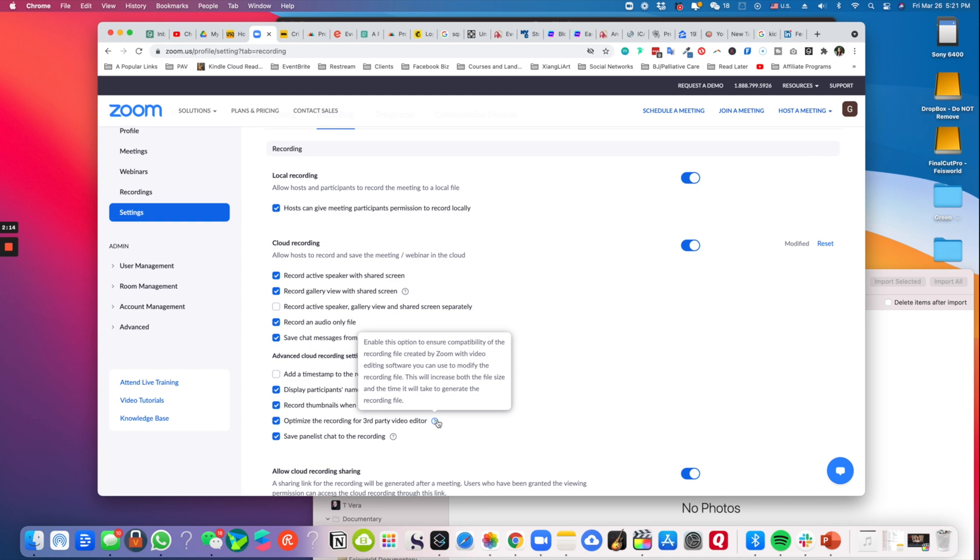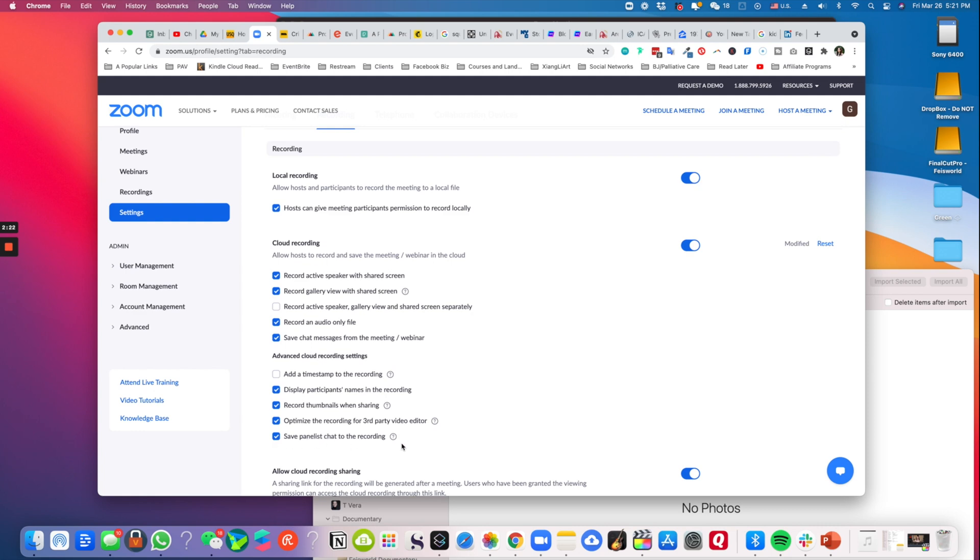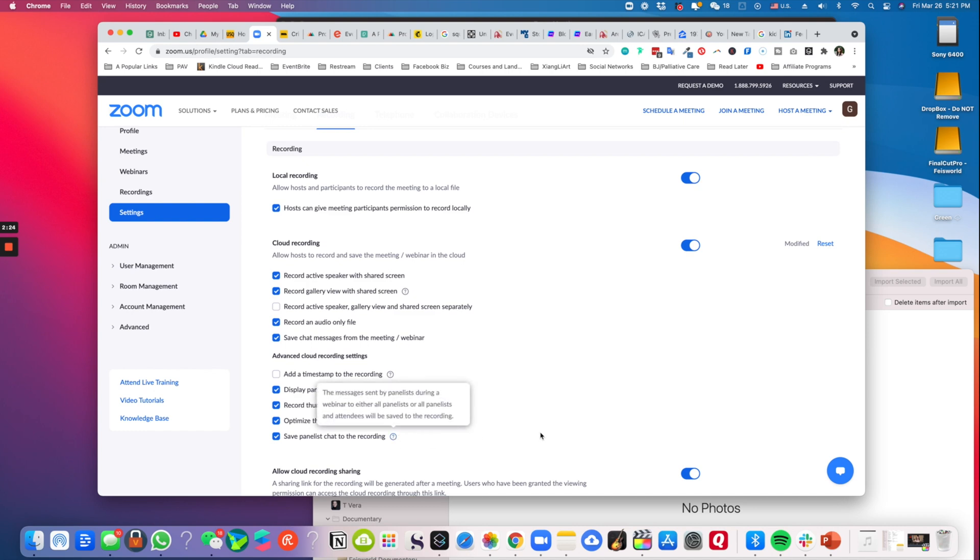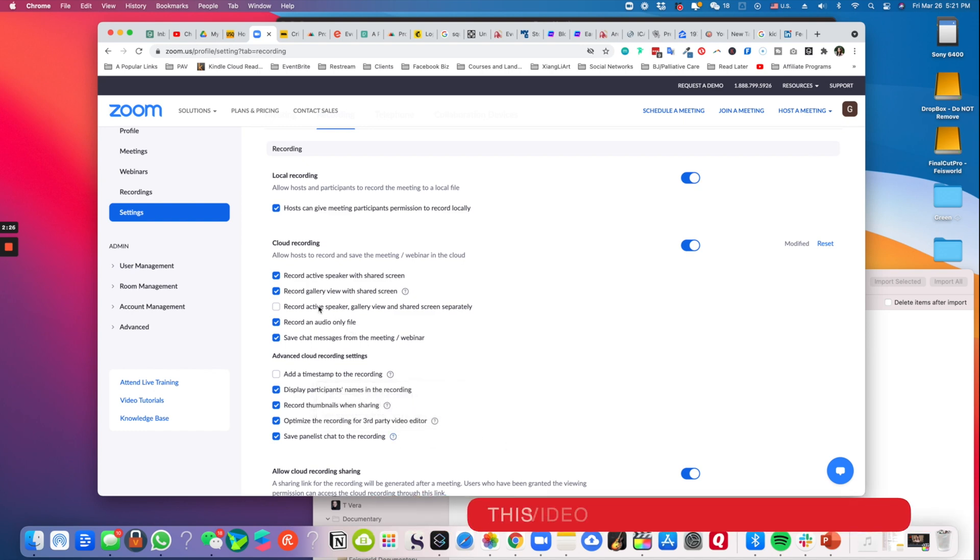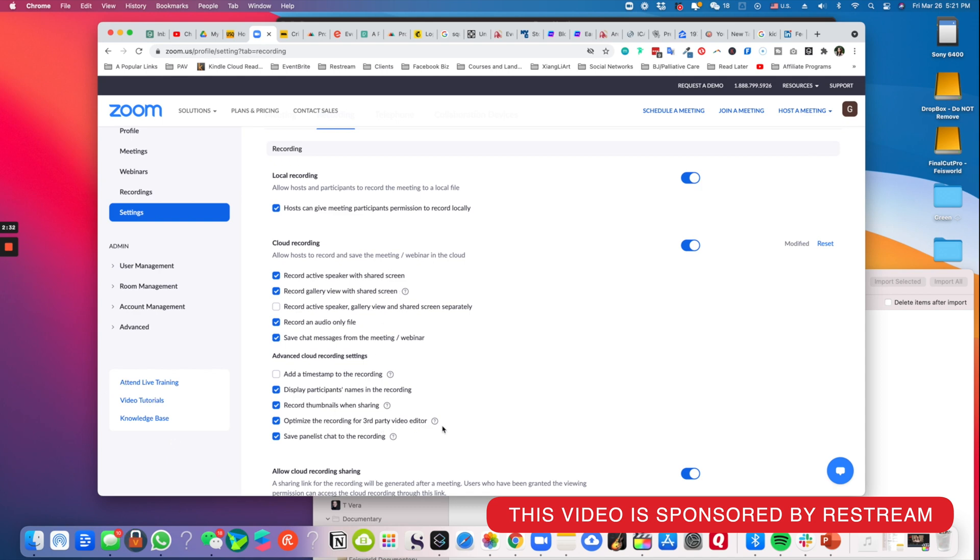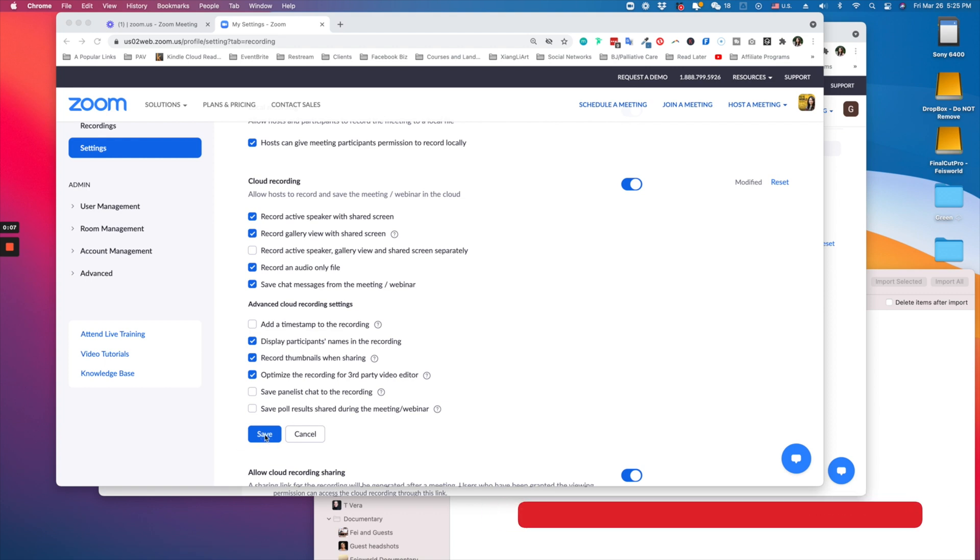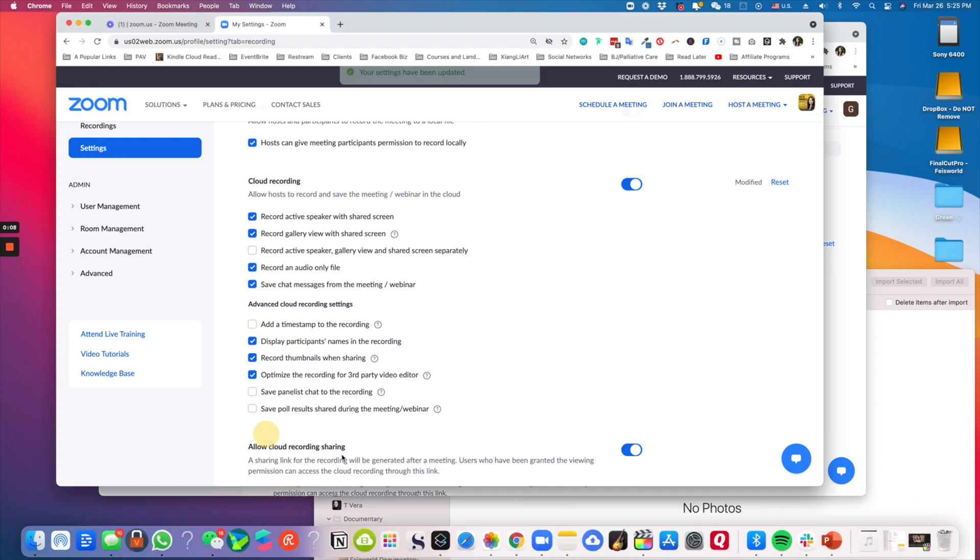So that's it. Also, on an unrelated note, 'Save panelists chat to recording' - I just like to keep that. So again, the most important thing is 'Record gallery view' right here and also 'Optimize the recording for third-party video editor.' Last but not least, make sure you hit this blue save button to ensure that the settings have been saved.